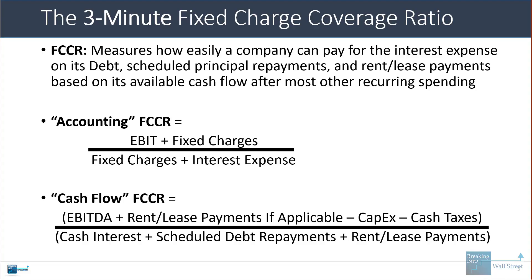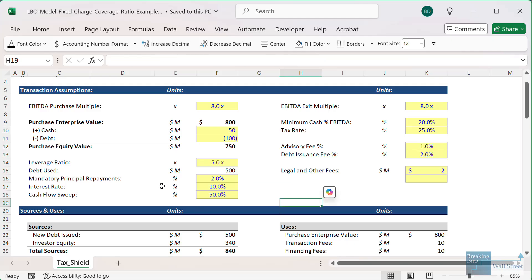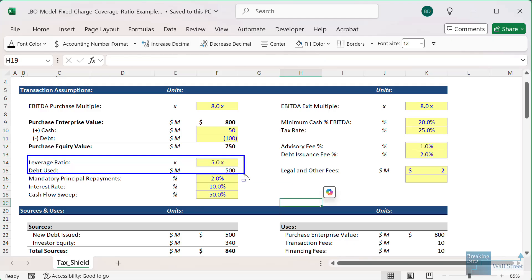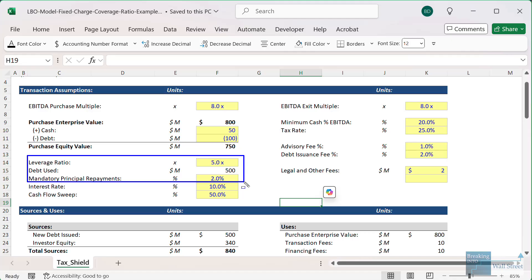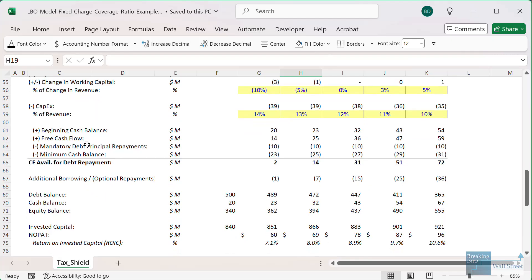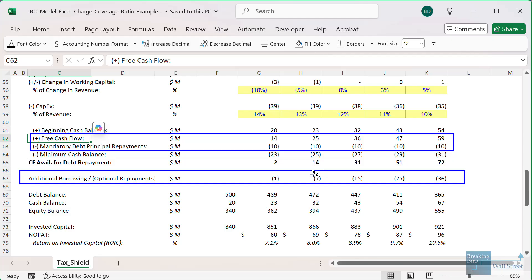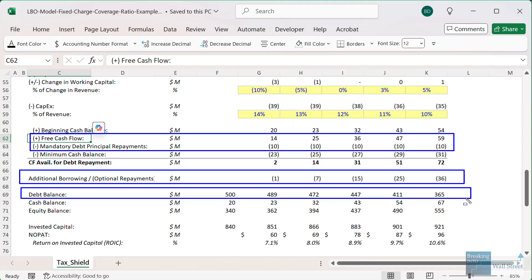Let's look at a simple example in a simple LBO model. This LBO model uses 5x debt to EBITDA. It has 2% mandatory principal repayments of the initial $500 million principal, a 10% interest rate, and a 50% cash flow sweep. You can see the free cash flow in each period. The company has $10 million mandatory debt principal repayments in each period, and they always use 50% of cash flow available to repay the debt balance, so it falls significantly by the end.